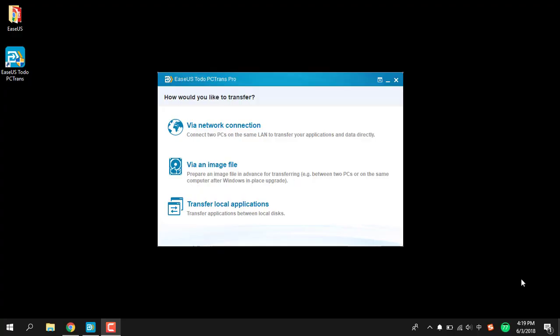Hello, this is a video about EaseUS PC Trans, which is a dedicated tool to migrate applications, data, and user accounts. It is designed to help you when you exchange Windows operating systems for some reason, like totally upgrading to new hardware or upgrading the system version on the same computer, but you still want to experience the same workplace or usage habits that you have been used to for a long time.